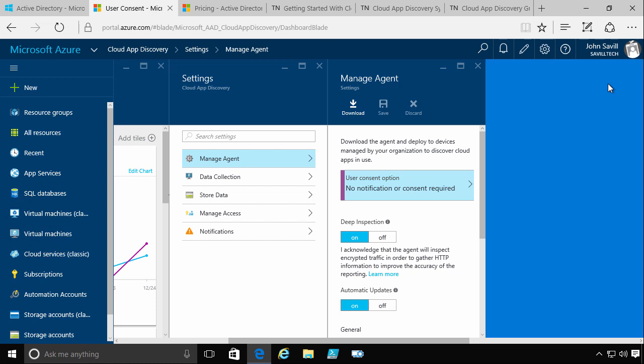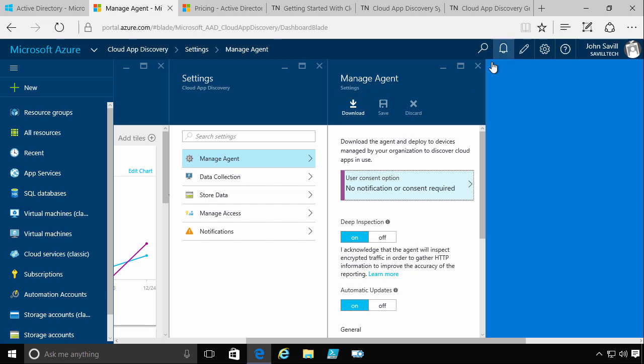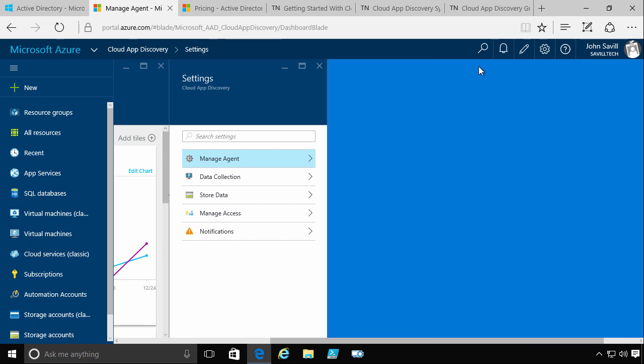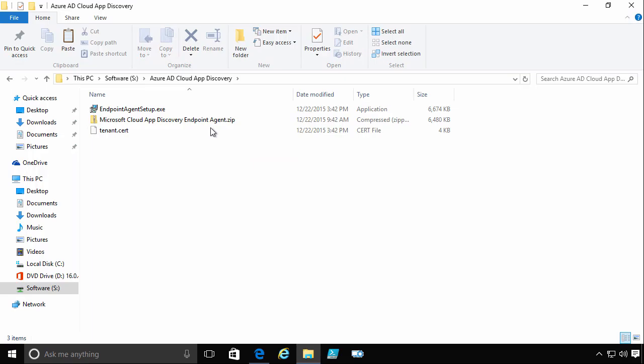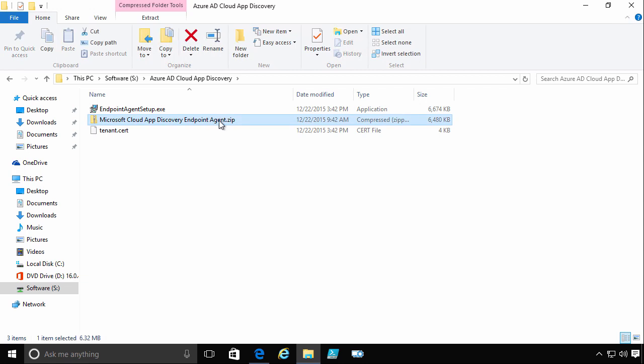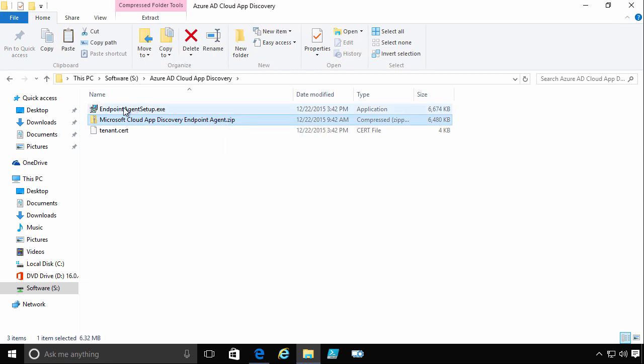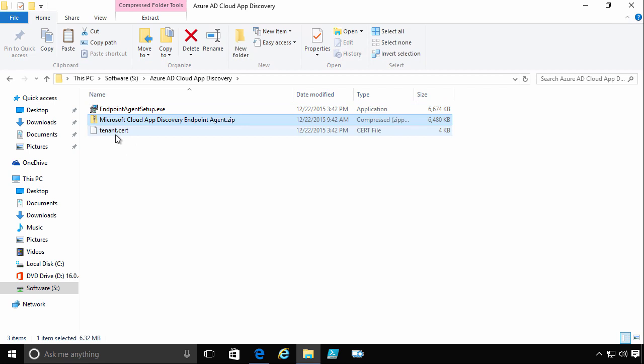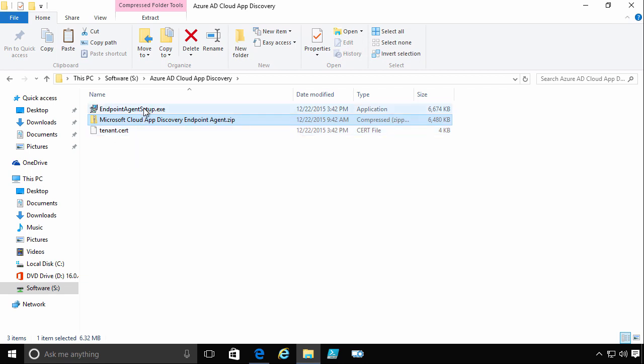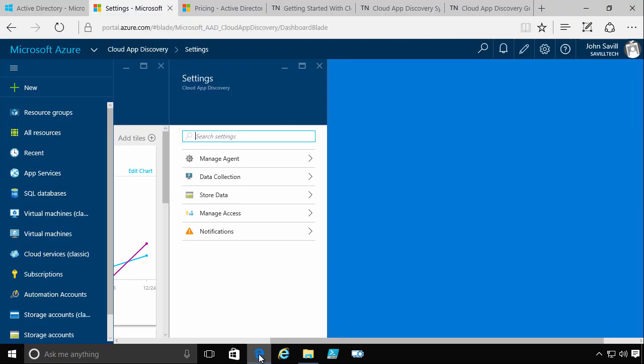Once I've done that, the option to download will be available. And what this downloads is a zip file. So I hit download, it downloads a zip file. So here's an example of the zip file. I've expanded that out, so it gives me an endpoint agent setup and a tenant certificate. So this is what's used to make sure when it's reporting the data, it sends it into your tenant.